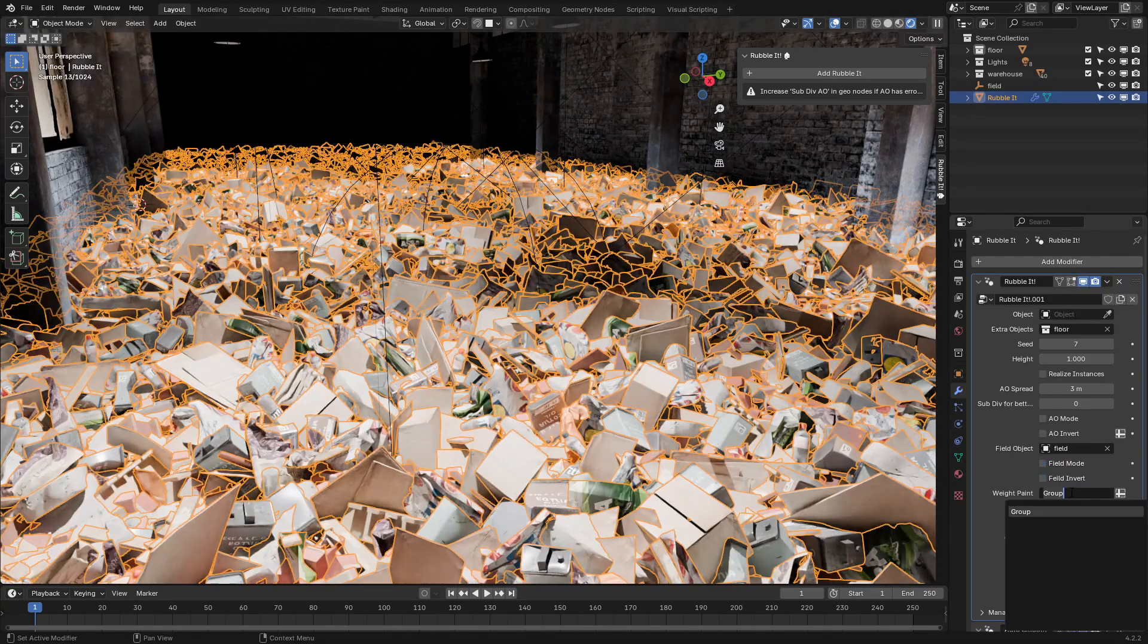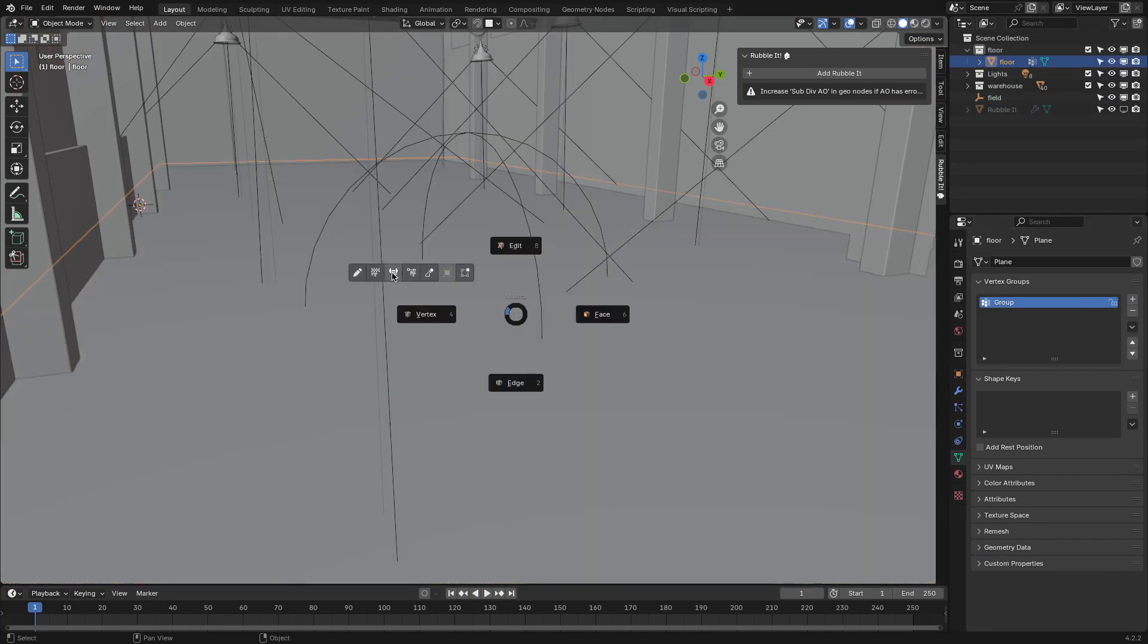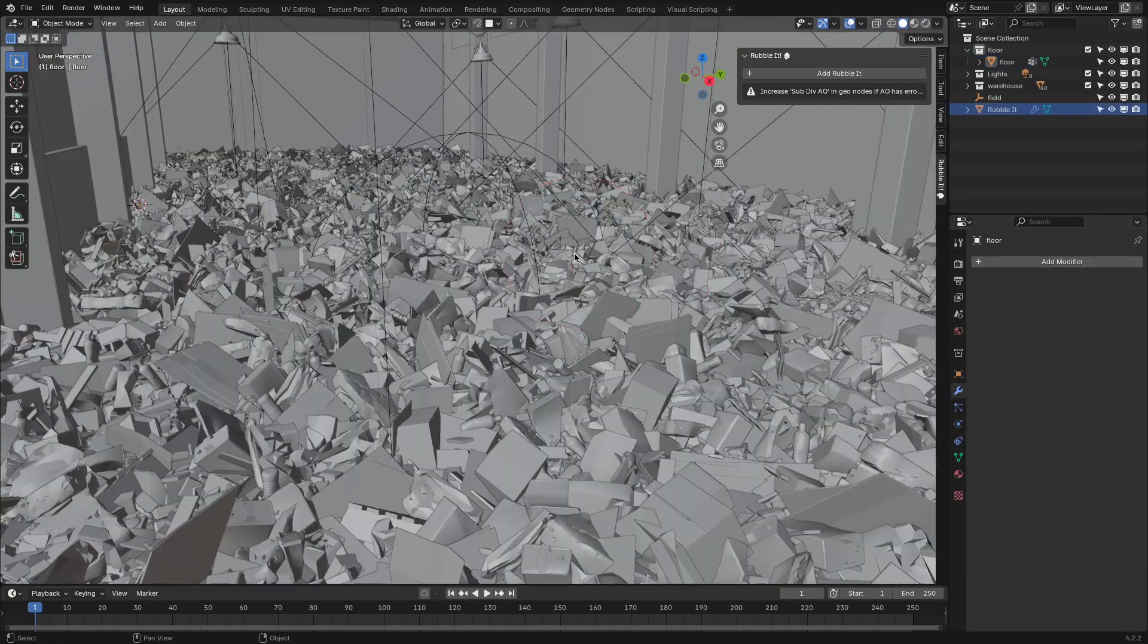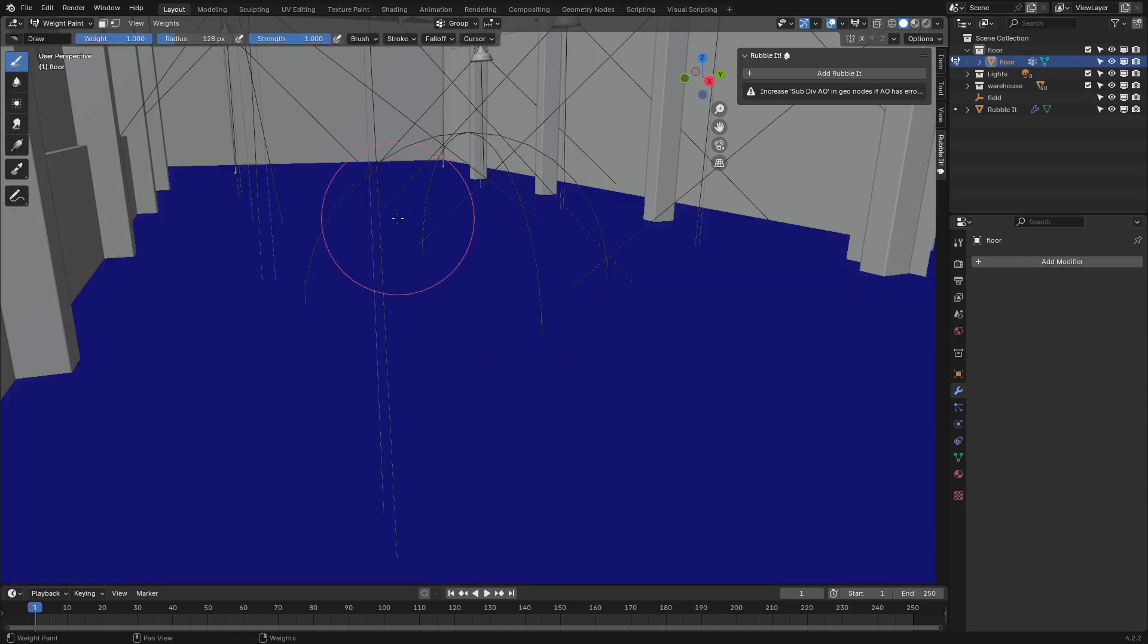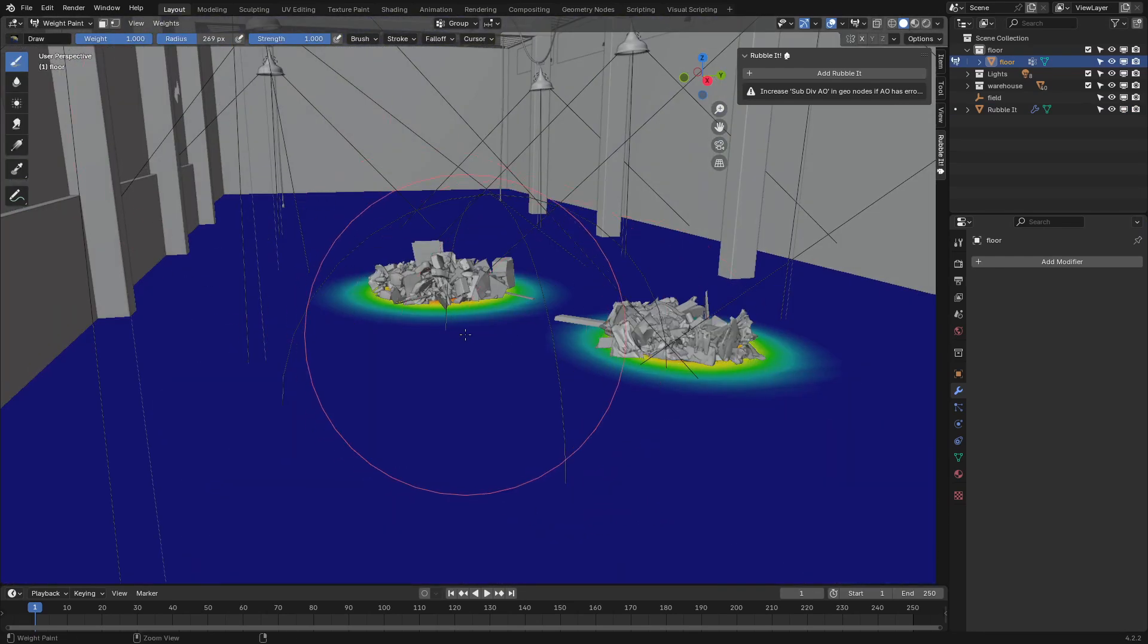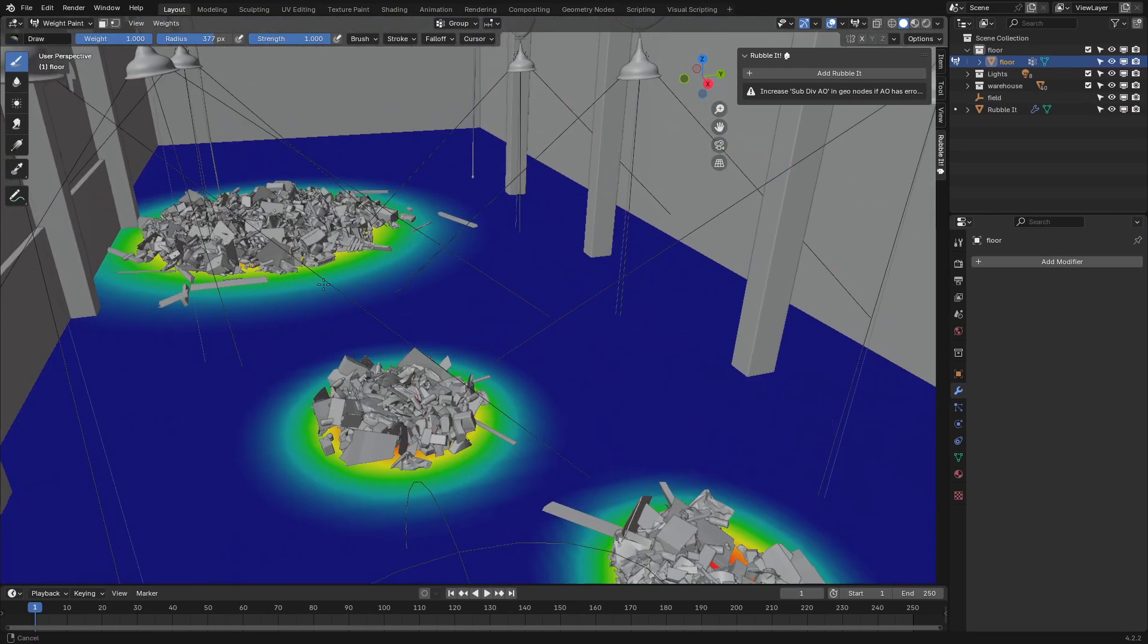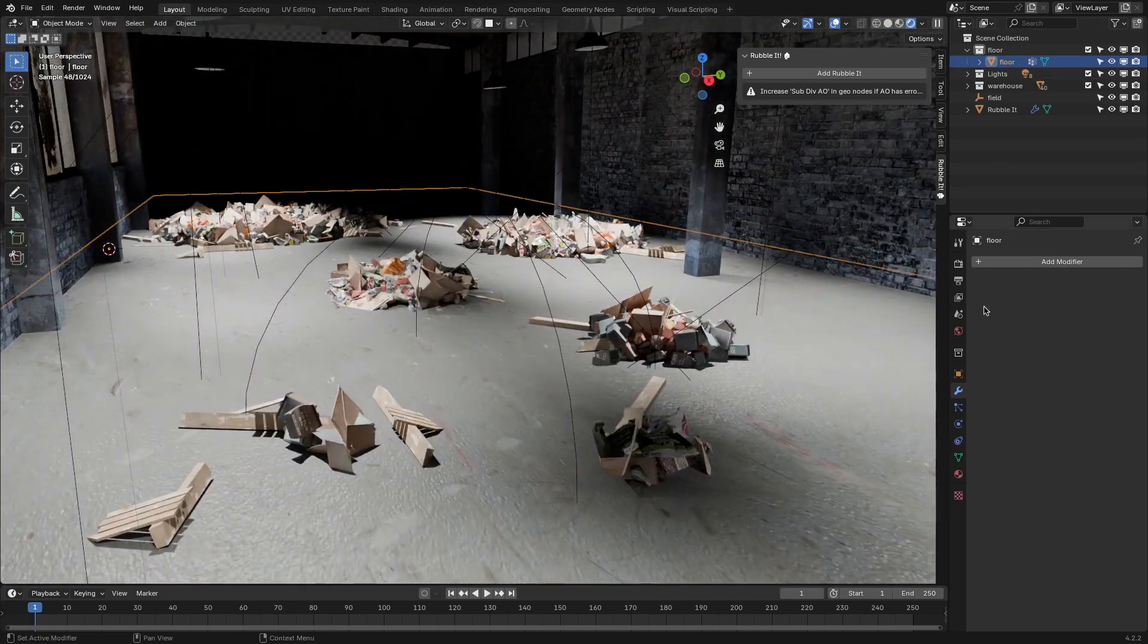For maximum control, there's Weight Paint Mode. This mode allows you to paint directly on the surface of an object to define exactly where the rubble will appear. It's great for precision, like when you want debris concentrated in specific areas of a scene.